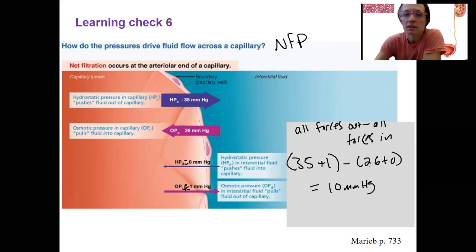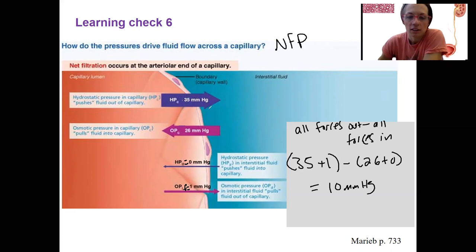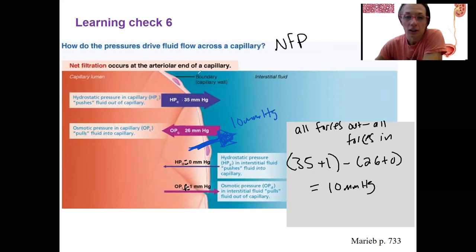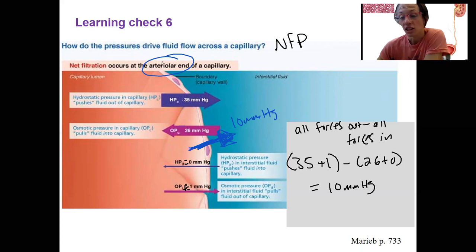So in this example, the net filtration pressure is directed outward — filtration is occurring. This would be at the arterial end of a capillary. At the venous end, that's where reabsorption occurs.